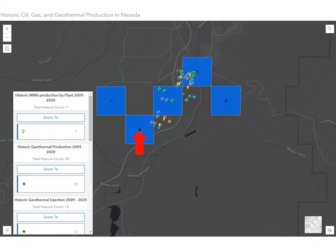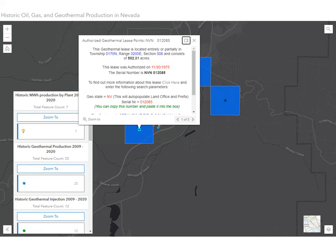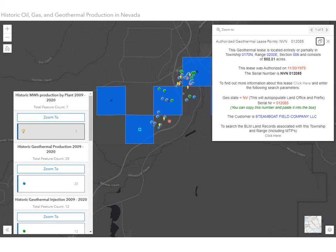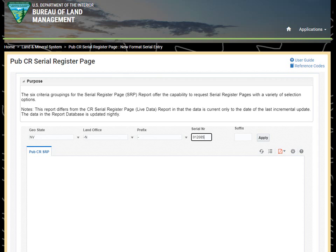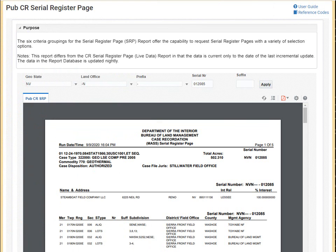Back to our map. If we click on an X in the center of a section, a pop-up will appear. We will use the maximize button in the upper right-hand corner of the pop-up to view all of the text. We can see this pop-up gives us basic information on the lease such as the total case acres, the customer name, and serial number. There is also a link which will take us to the BLM's LR2000 serial register page. We first need to copy the serial number, then click the link to reach the serial register page, set the geostate to Nevada, paste the serial number, and press Apply to bring up the serial register page report.